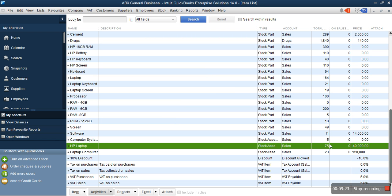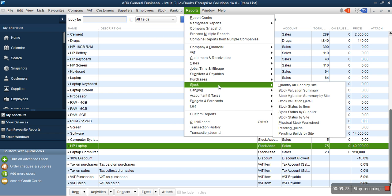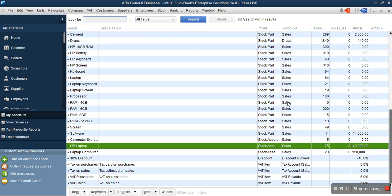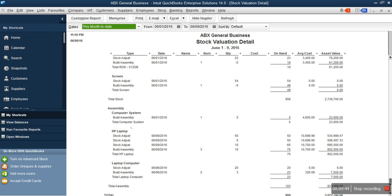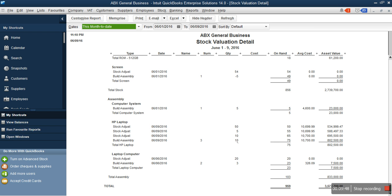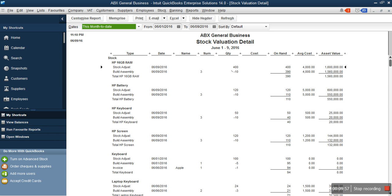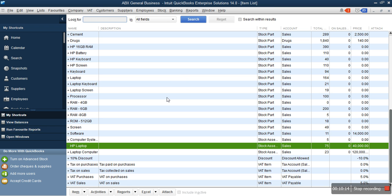After you click Build and Close, the quantity of HP laptops has increased. Go to Reports, then Stock, then Stock Valuation Detail. You can see that the raw materials are all reduced by 10 — all the HP components are reduced by 10. Going down to the stock assembly, look for HP laptop and you can see it has increased by 10. The system helps you generate a report to see the movement of your stock — for example, the 16GB RAM was 400 and we used 10 for production via Build Assembly.